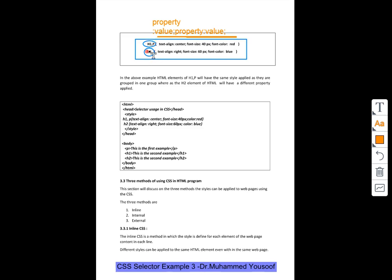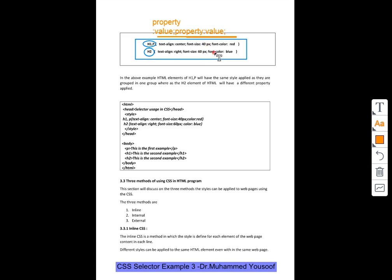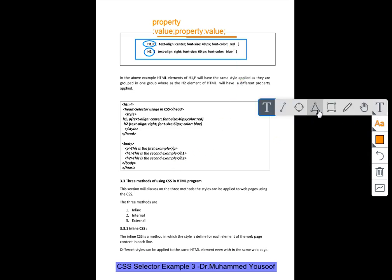But for h2 I am applying another one: text-align right, that means here it was center I change it to right. Font-size was 40 pixels, I make it to 60 pixels, that means the font size will be bigger here. And the font color I change it to blue, before it was red.